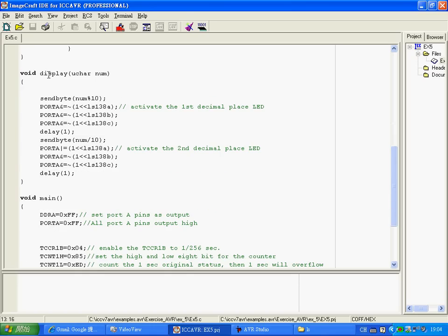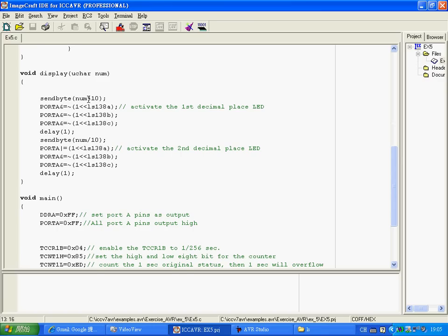So for display, the number will separate into two digits. The first digit will be sent here, send byte. This command comes from the CH595 and when you get the remainder, then you can get the first digit. And the second digit is when you use this number divided by 10, then you get the second digit. It is very simple.